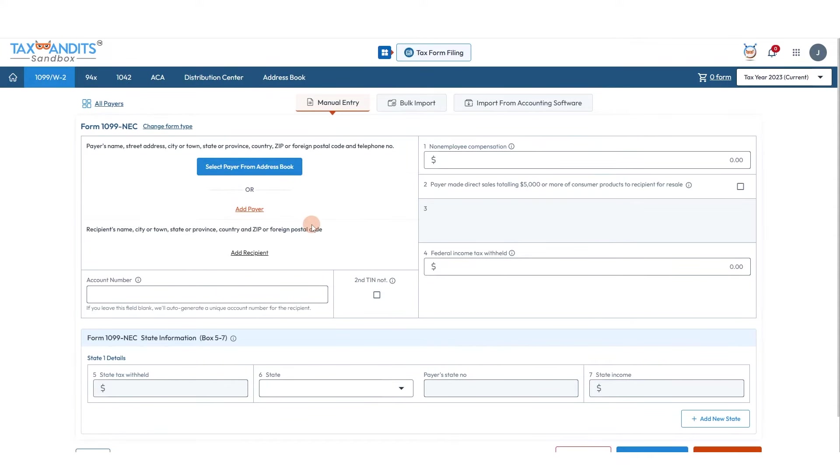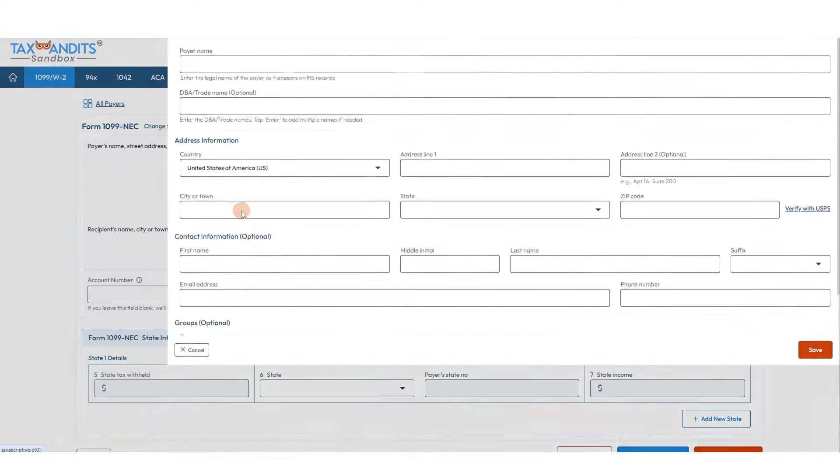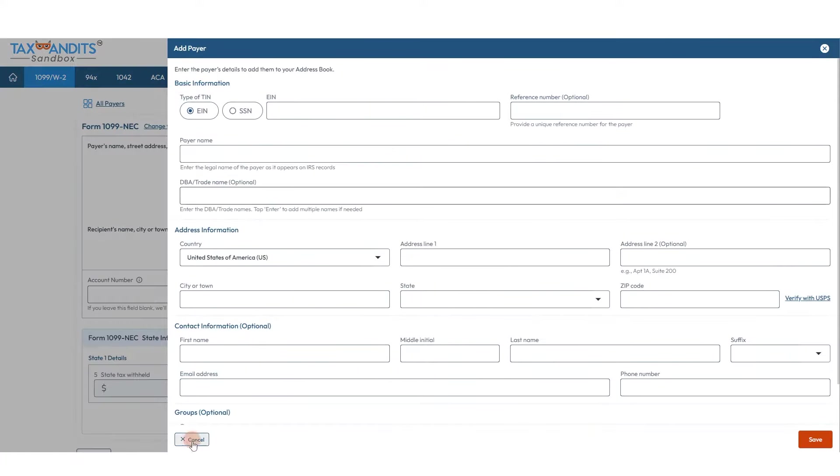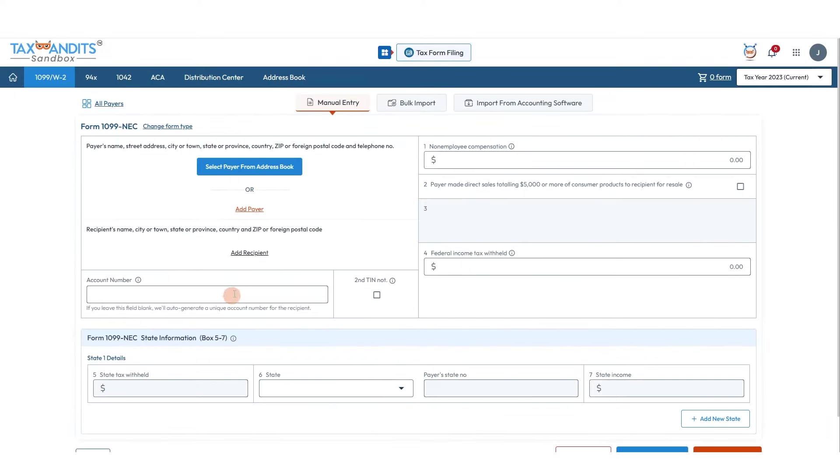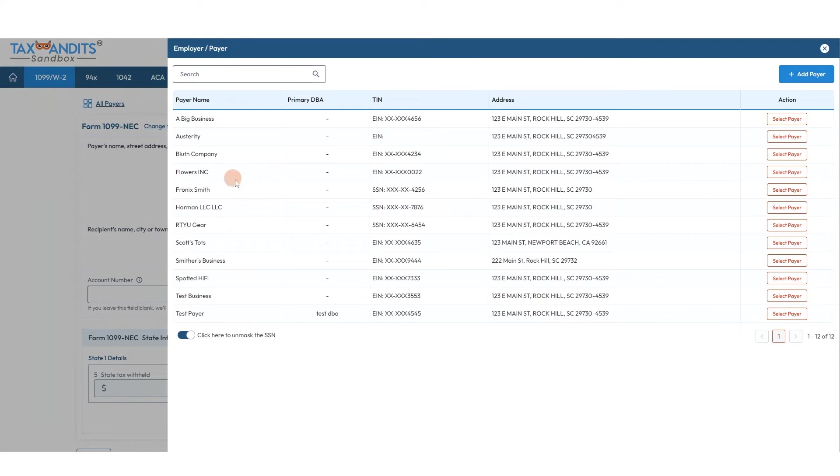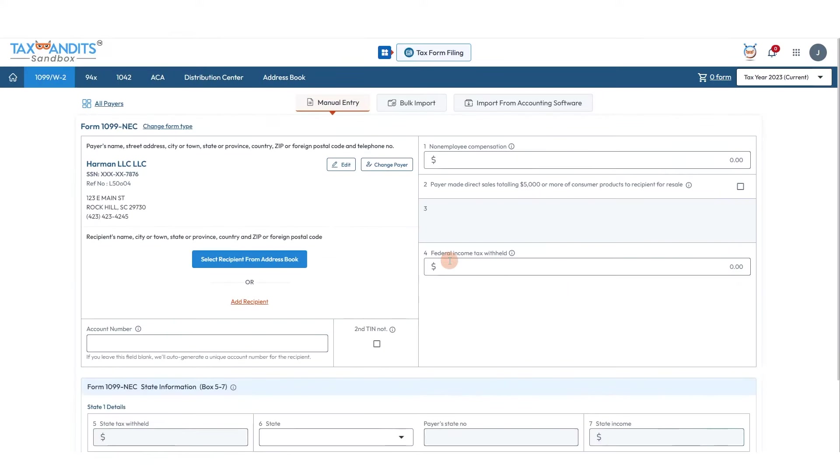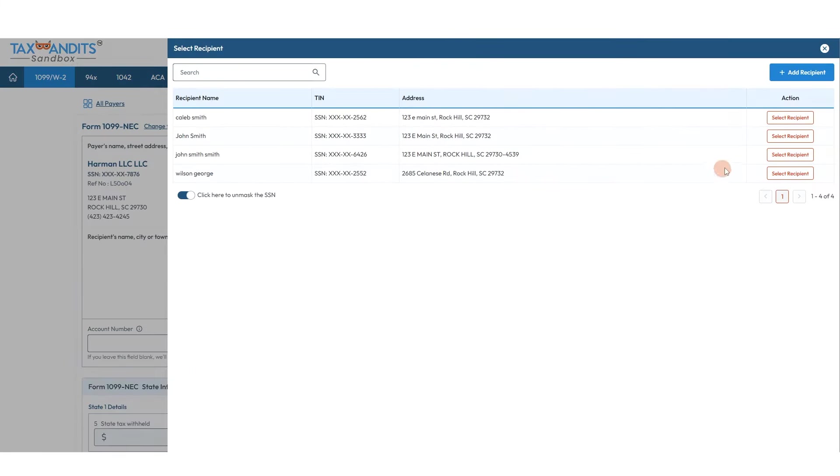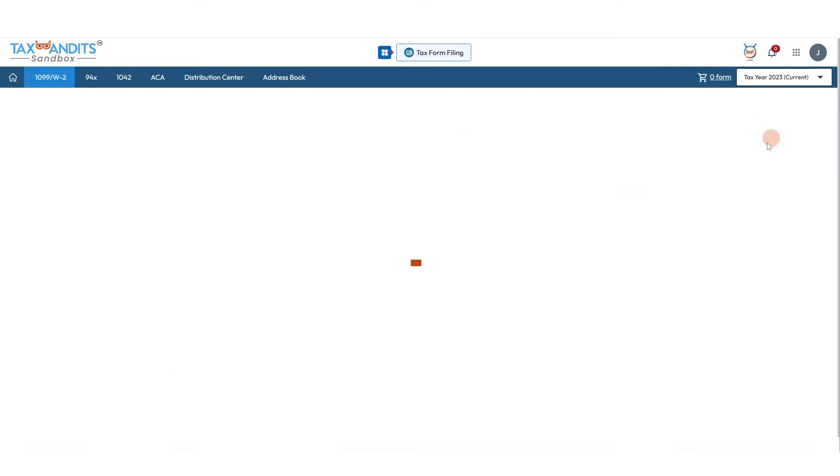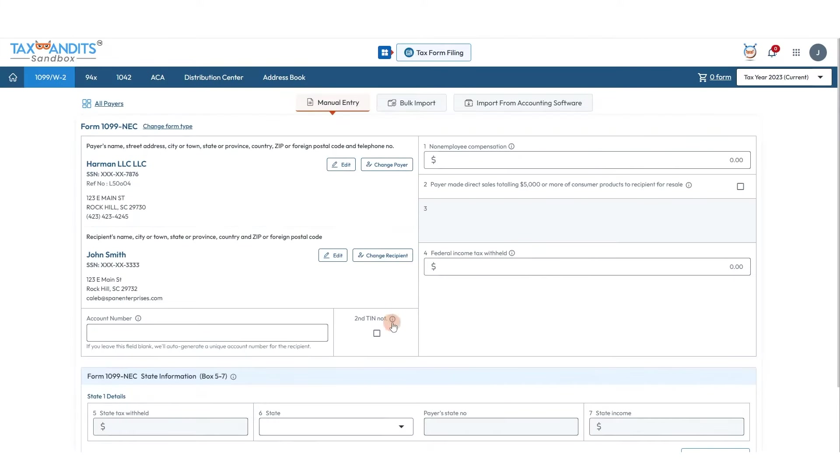Now you'll need to add your payer. You can do this manually entering all the information here if there are no payers in your account already. If you have a payer in your account already, you can select them from your address book. Then same for the recipient, you can add them if they're not in your account already, or we can just select them from the address book for this business. Once you've entered all your payer and recipient information.